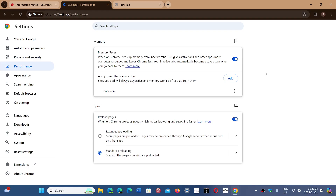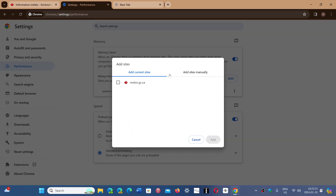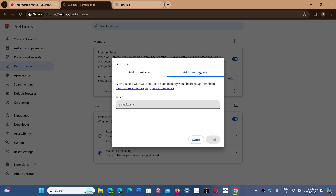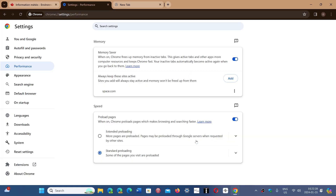There are tabs you might not want going to sleep because it can take a little longer for them to wake up. So you can keep certain tab websites always alive. Click the Add button and add whatever website you want to keep. You can choose current sites if you have multiple tabs open, or add manually any website, such as www.google.com.